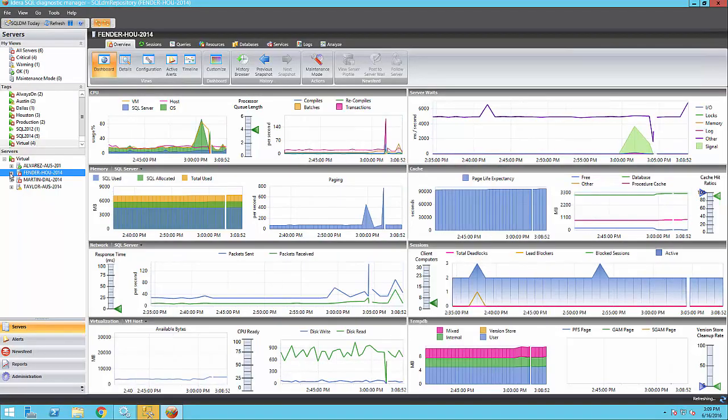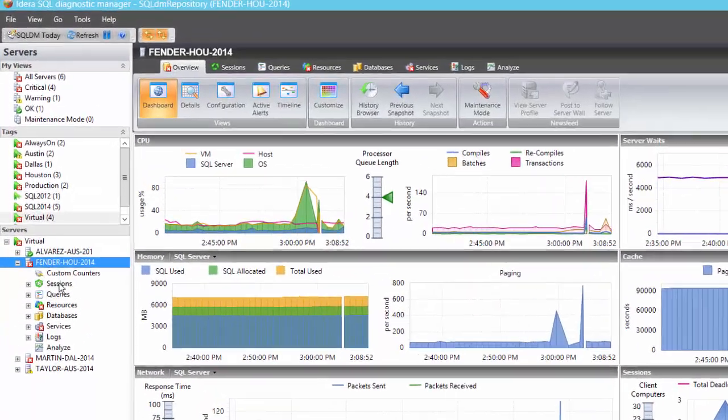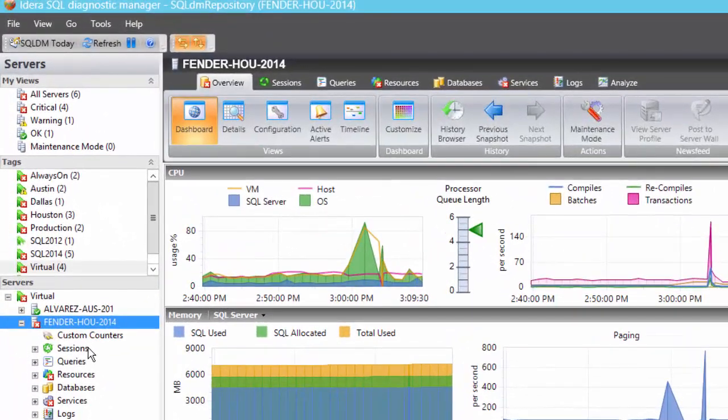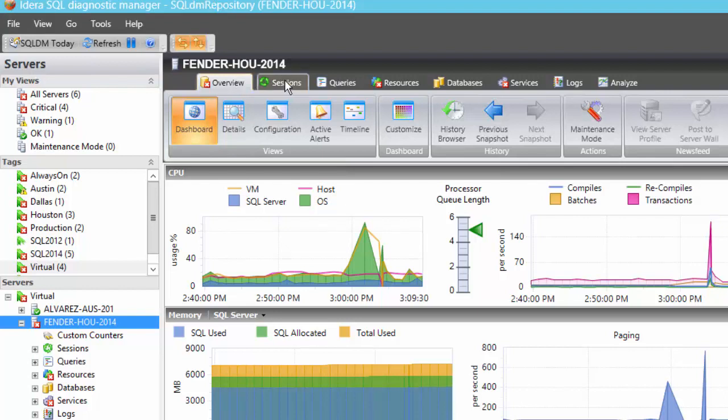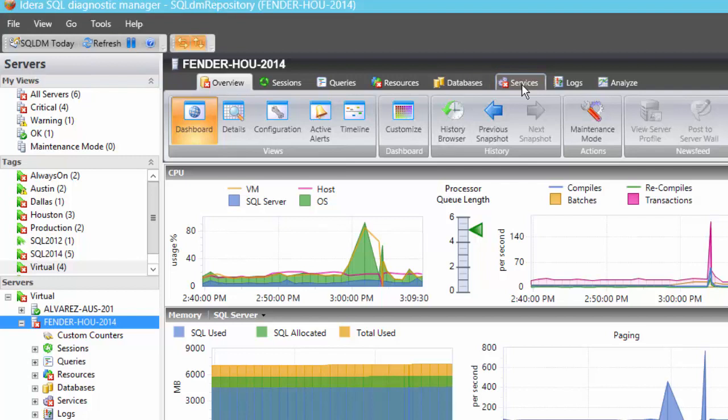SQL Diagnostic Manager is also divided in the following sections: Overview, Sessions, Queries, Resources, Databases, Services, Logs, and Analyze.